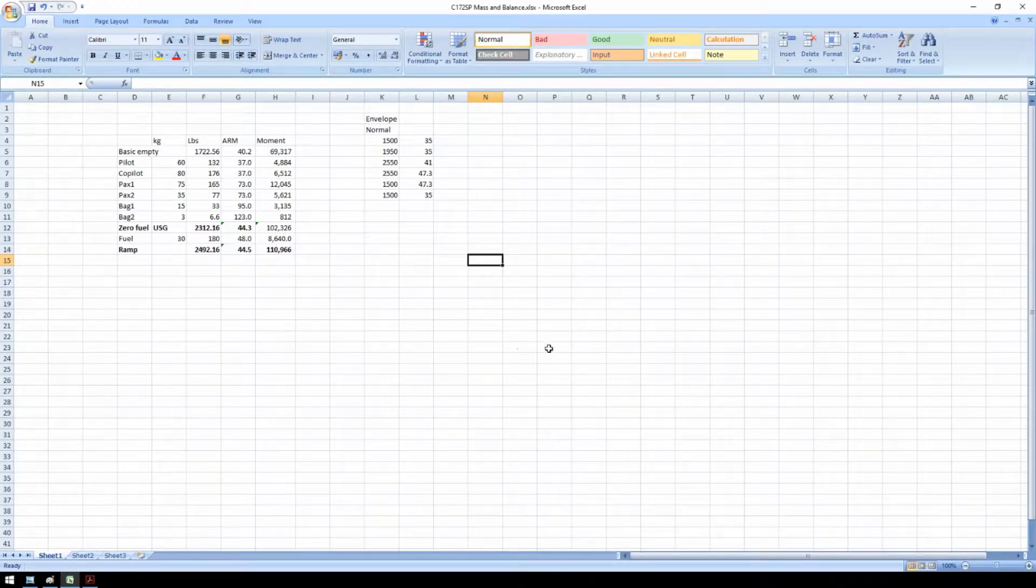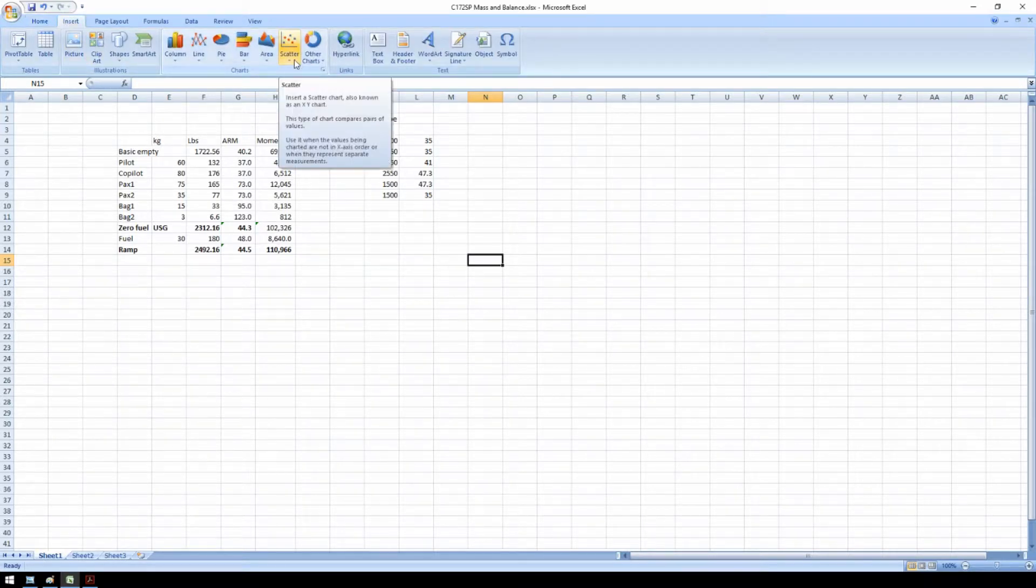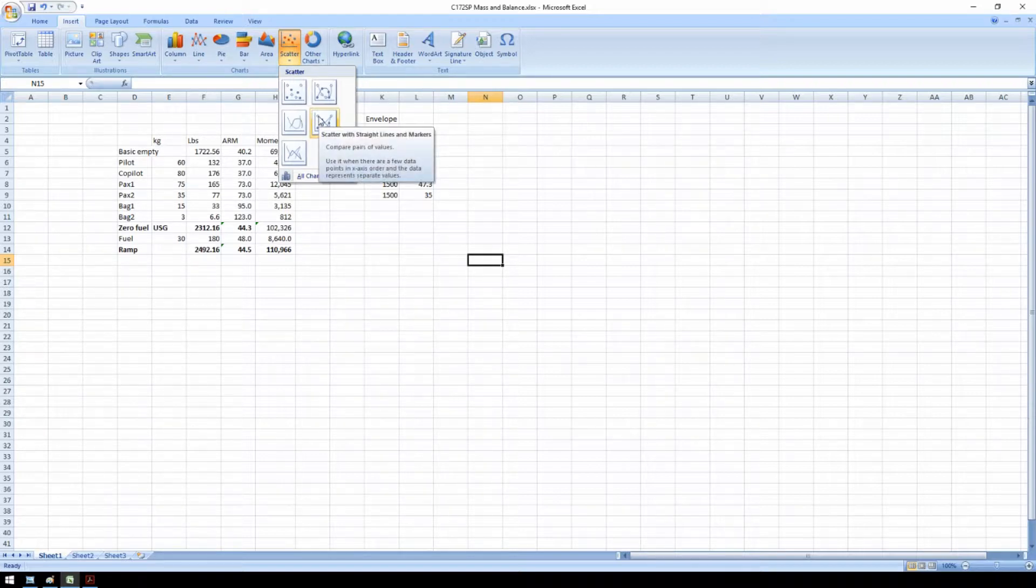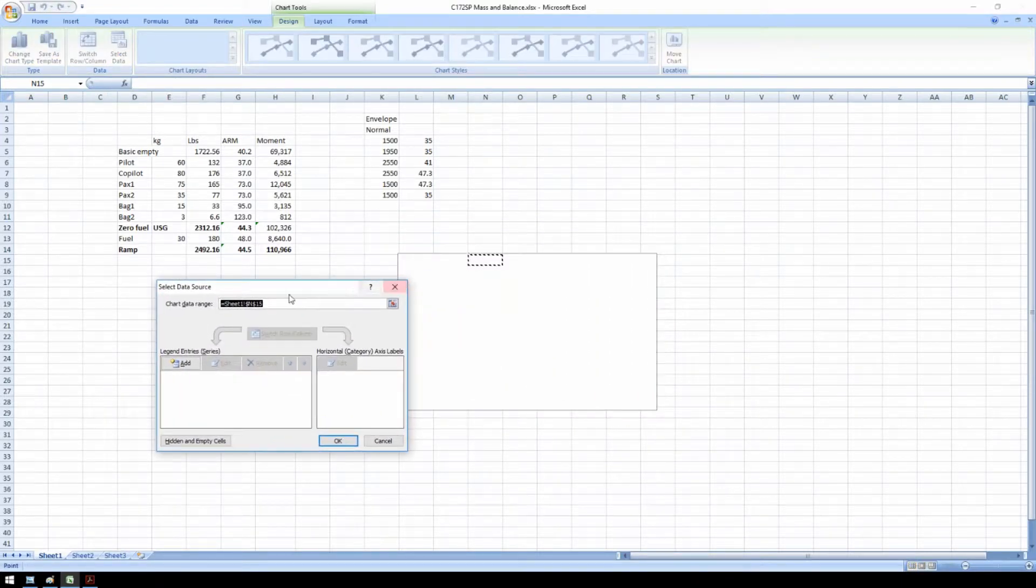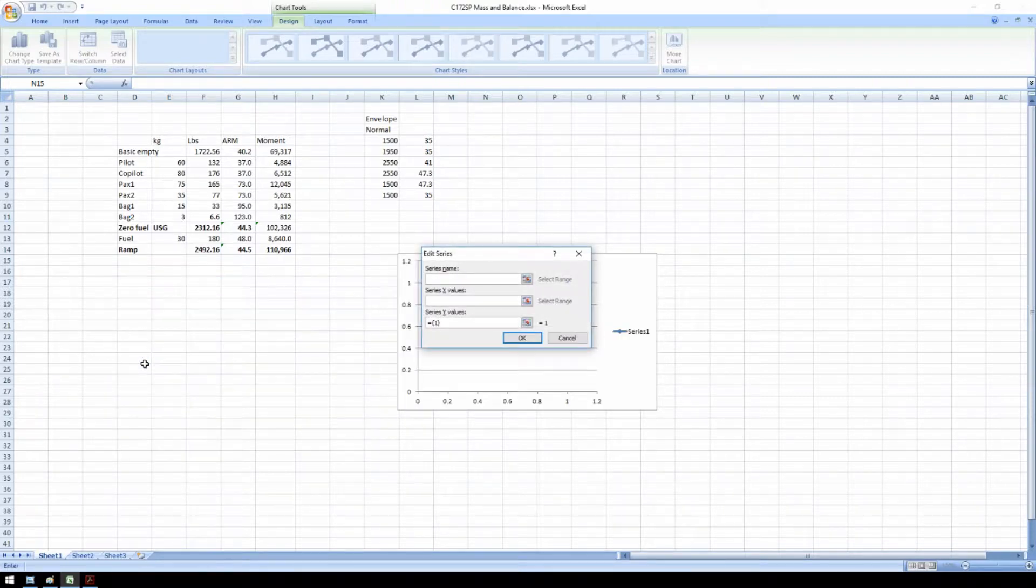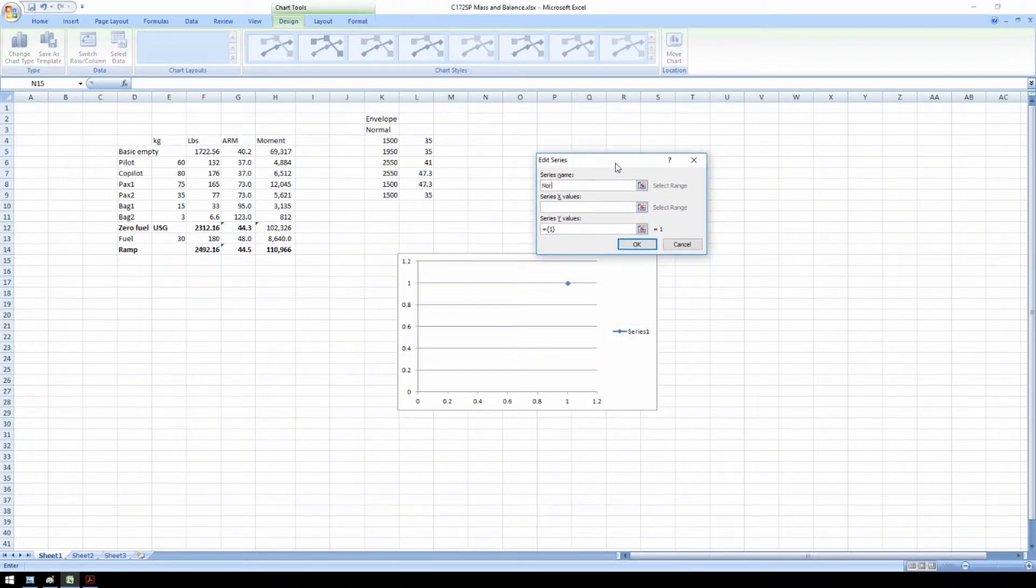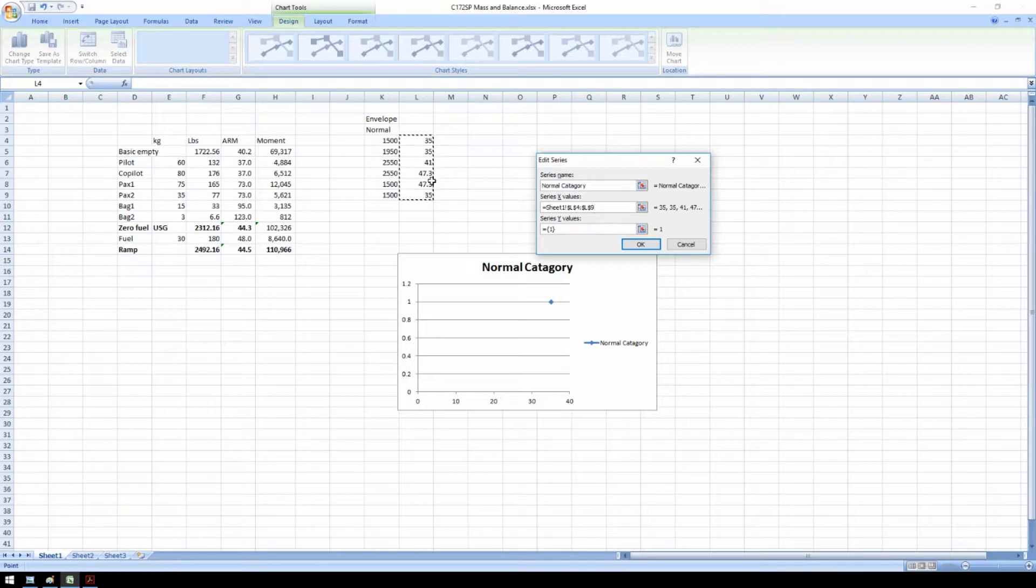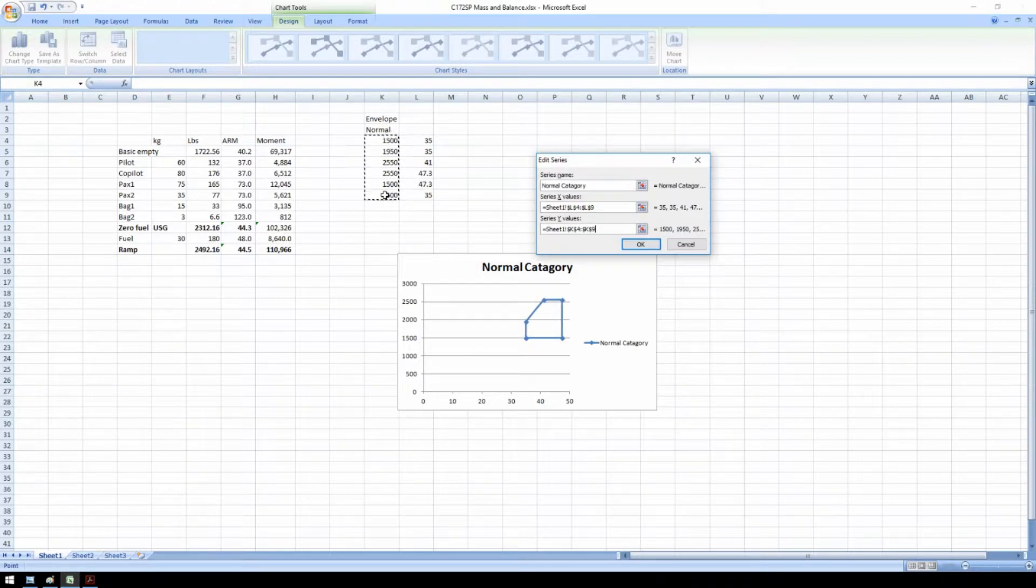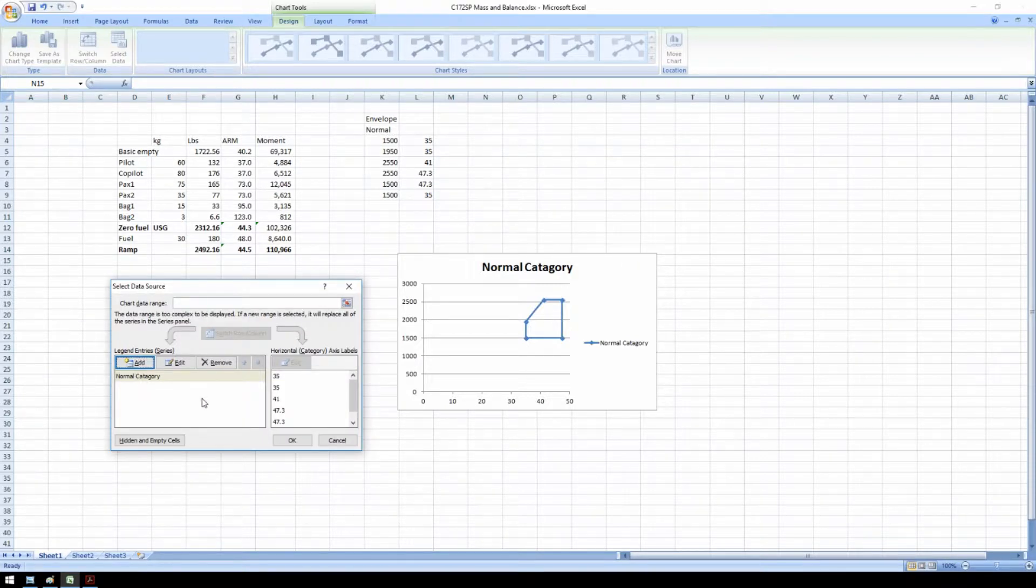Now to visualize this envelope, we go to Insert, Scatter. Scatter with straight lines and markers. When we open this, we have an empty field. When we click here on Select Data, we can add the data for this weight and balance graph. The first series, let's call this Normal Category. We have the X values, all the arms, and we have the Y values. We select whatever was in that field and delete it. We drag down all the weights in pounds. And voila, we have the envelope.